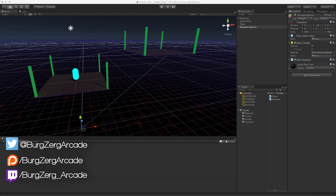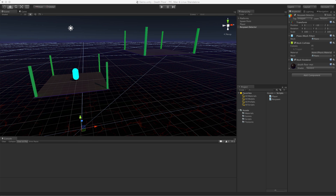Hello everybody, this is Petey from Berkshire Arcade at berkshirearcade.net. Today we're going to take a look at a question I received from one of the patrons over at patreon.com. They're creating a 3D platform game and want to know how to get the player to respawn when they miss their jump — basically they fall into that endless falling type thing.